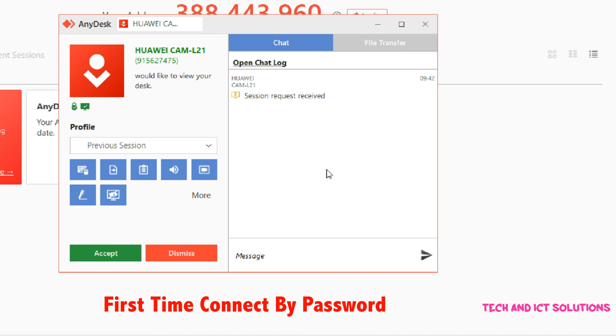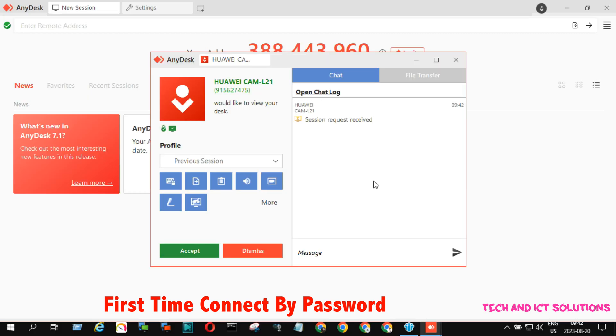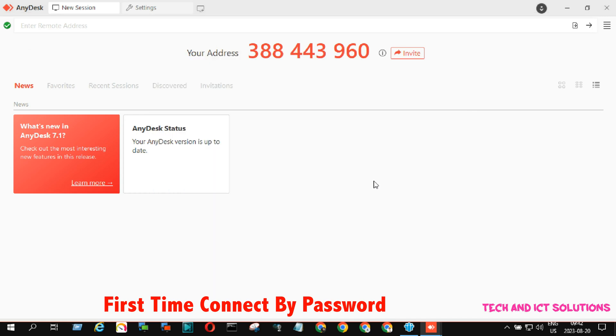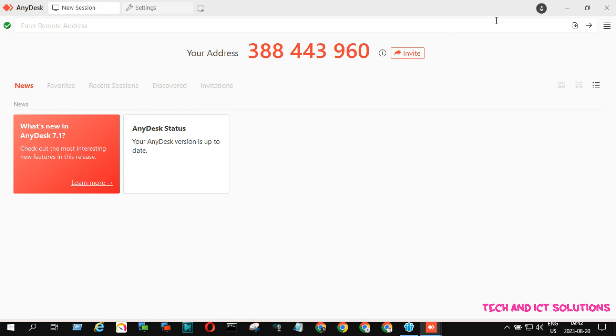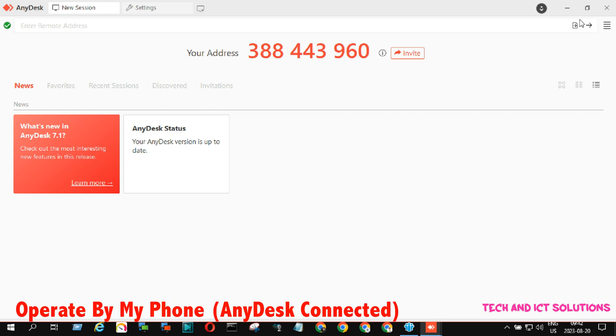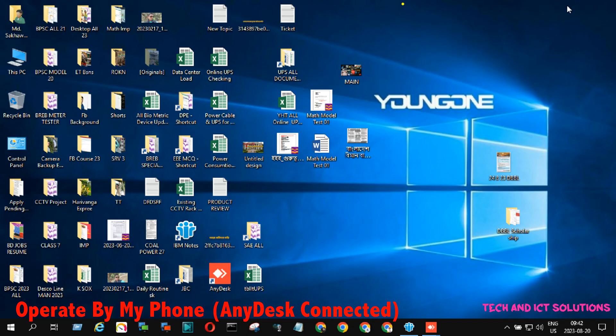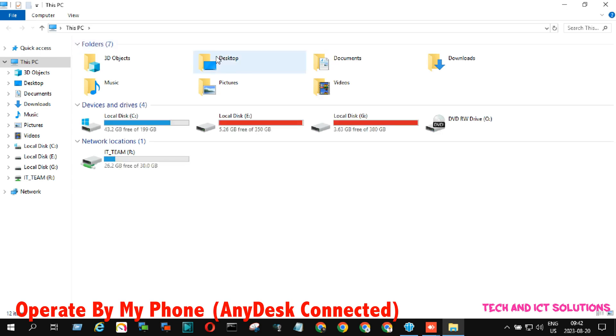Friends, first time only, I use my AnyDesk password which I set for remote access from other devices. You can see, I operate my remote device by my phone without accepting.